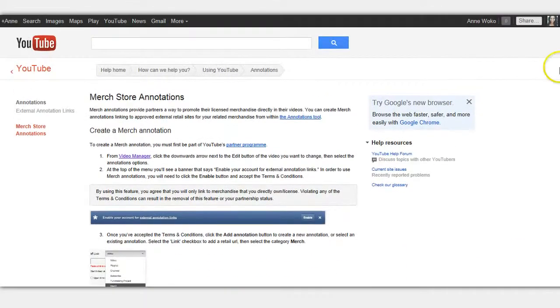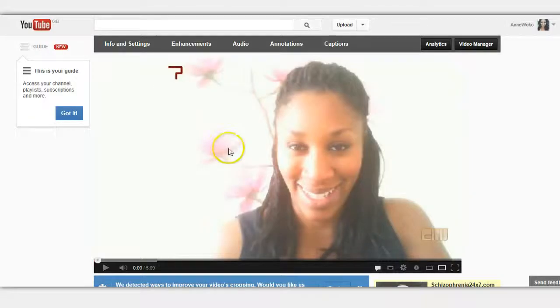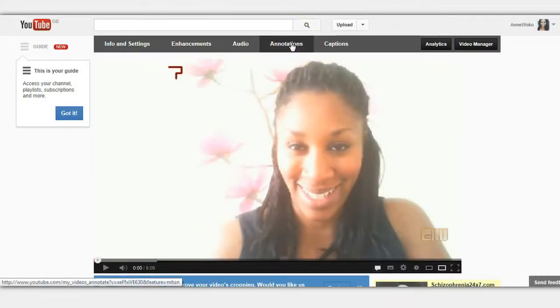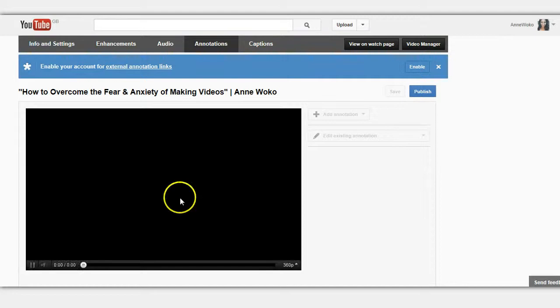So we want to find a video that we're going to do this with, so I'm going to pick this video here. Click on annotations at the top of the video.